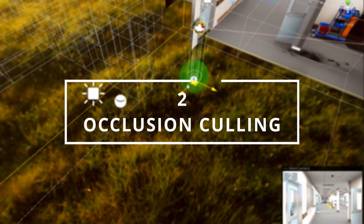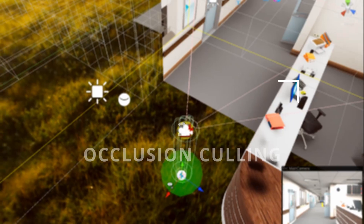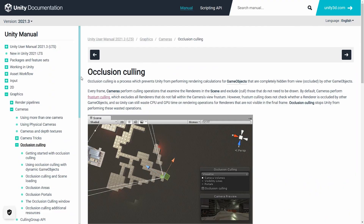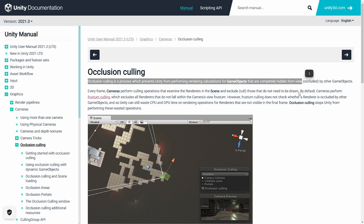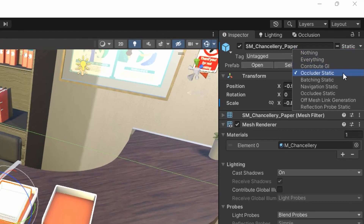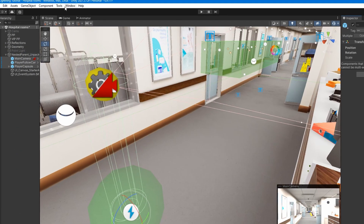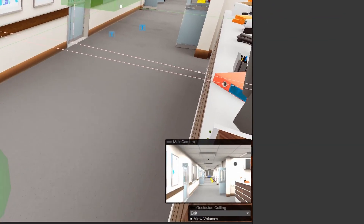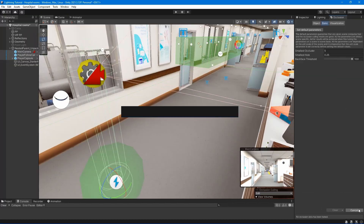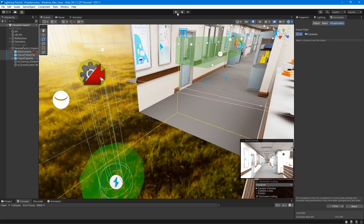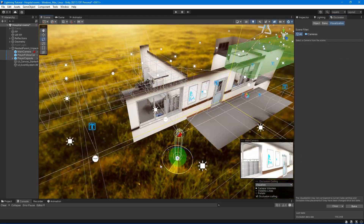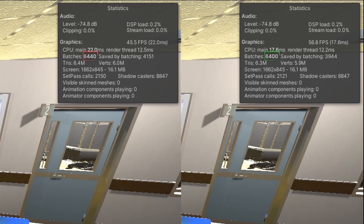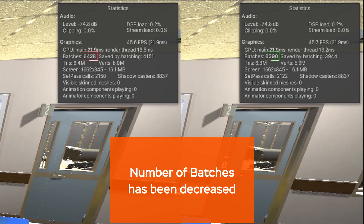Number 2: Occlusion Culling. Occlusion culling is a process which prevents Unity from performing rendering calculations for game objects that are completely hidden from the view. To enable it, you have to define occluder and occludee game objects. Then go to Window > Rendering > Occlusion Culling. Then click Bake to generate occlusion data — it may take a while. Now, as you can see, Unity does not render objects that are not visible by the camera, saving you some more FPS.